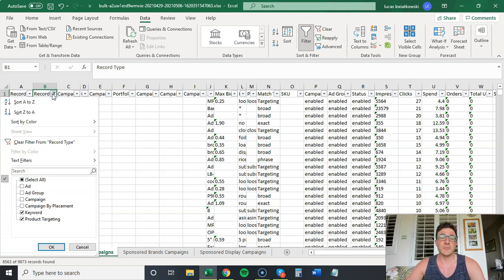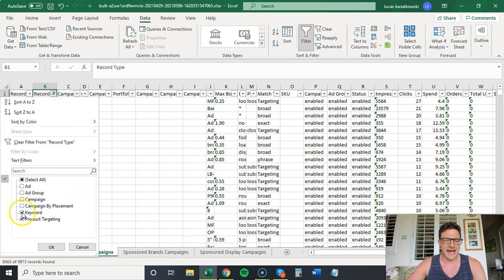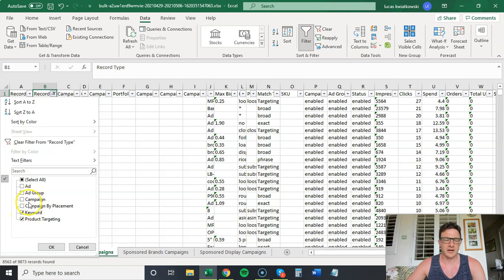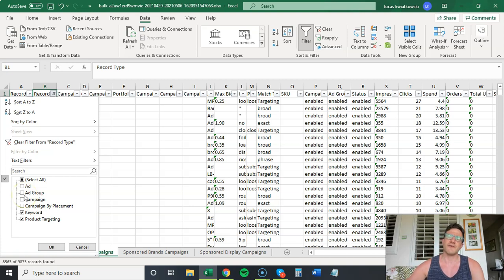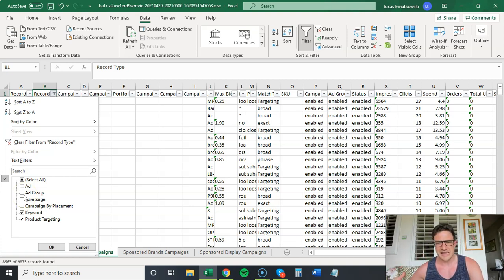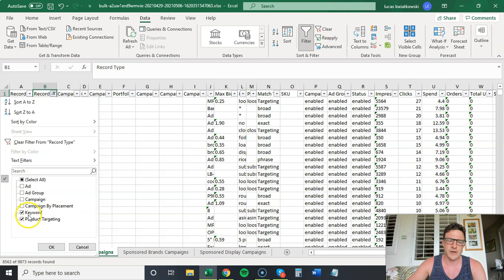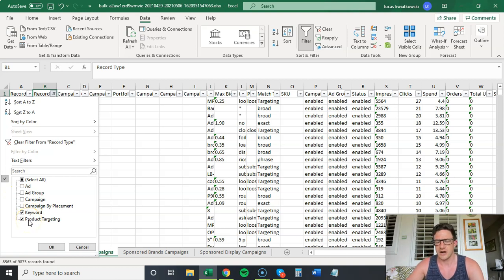Since we are changing bids here, all I want to look at is keyword and product targeting. You can do ad group but if you change that, that would change the bid for everything in the ad group which isn't the best way to do it. So let's look at keyword and product targeting which is ASIN targeting.